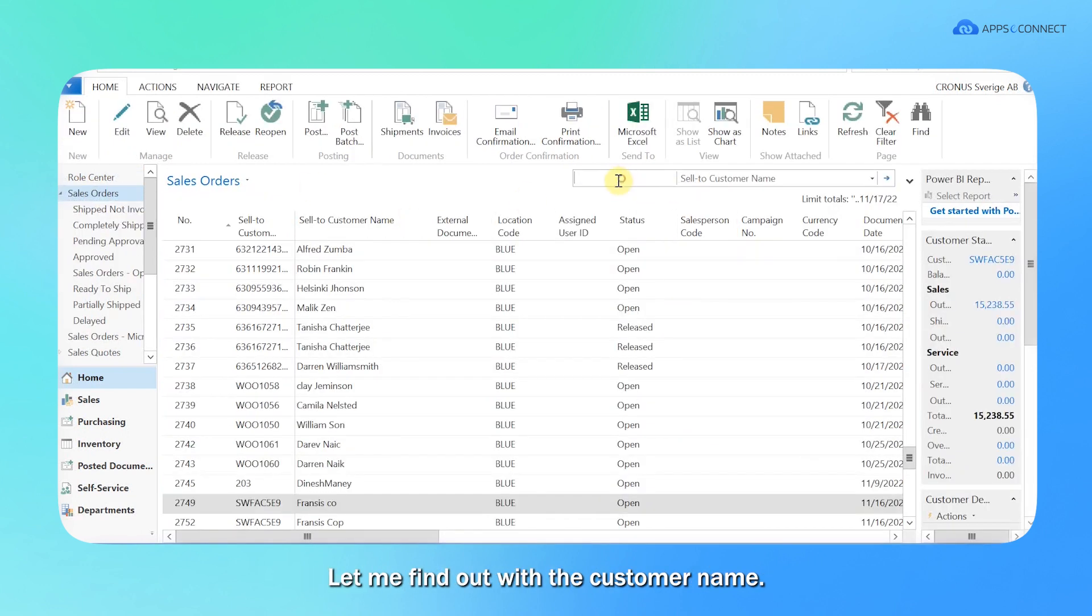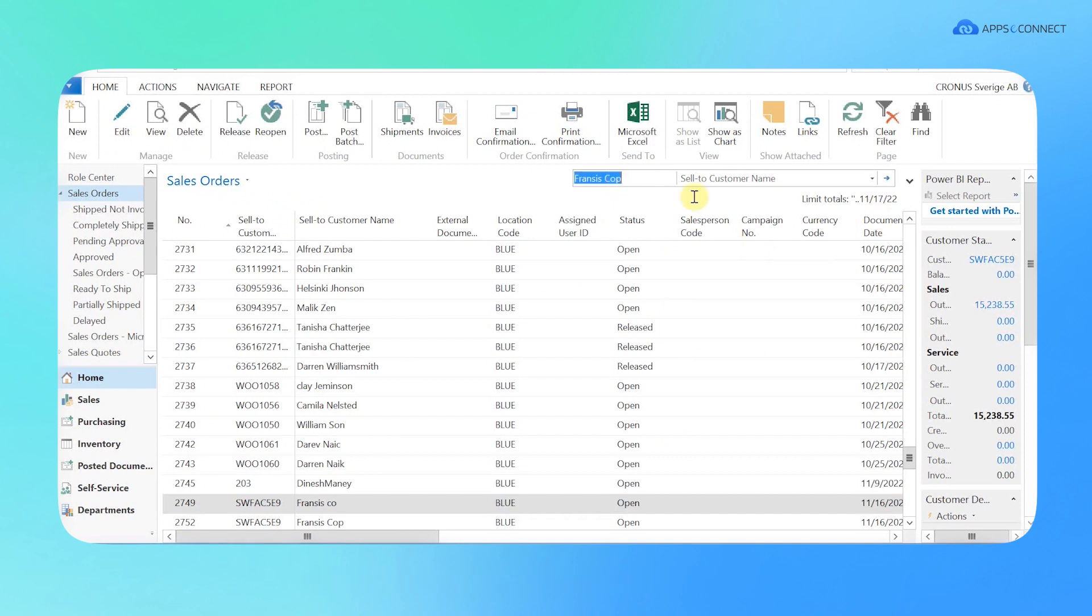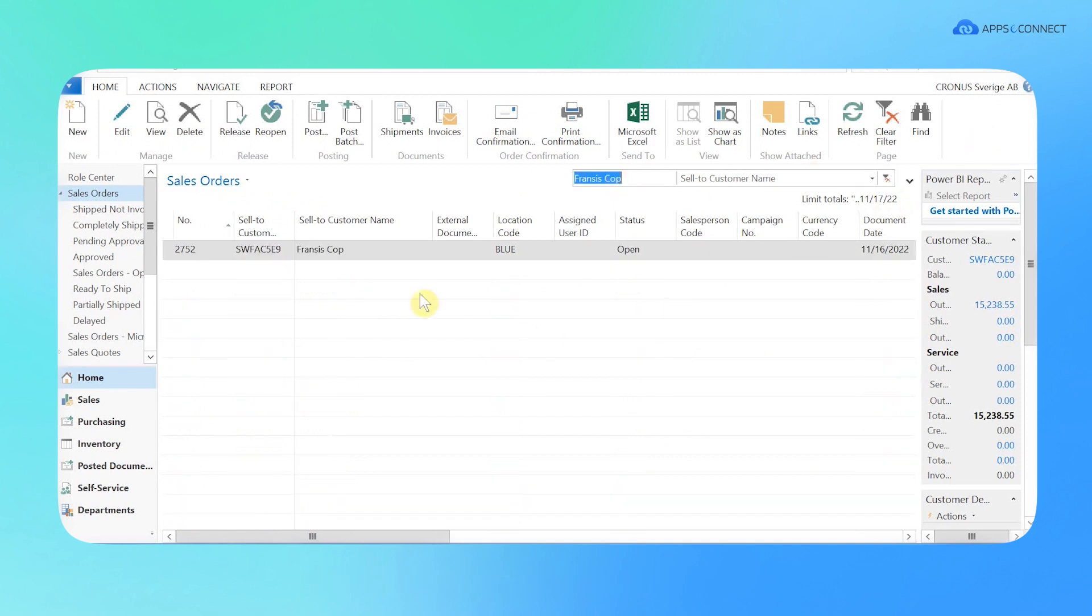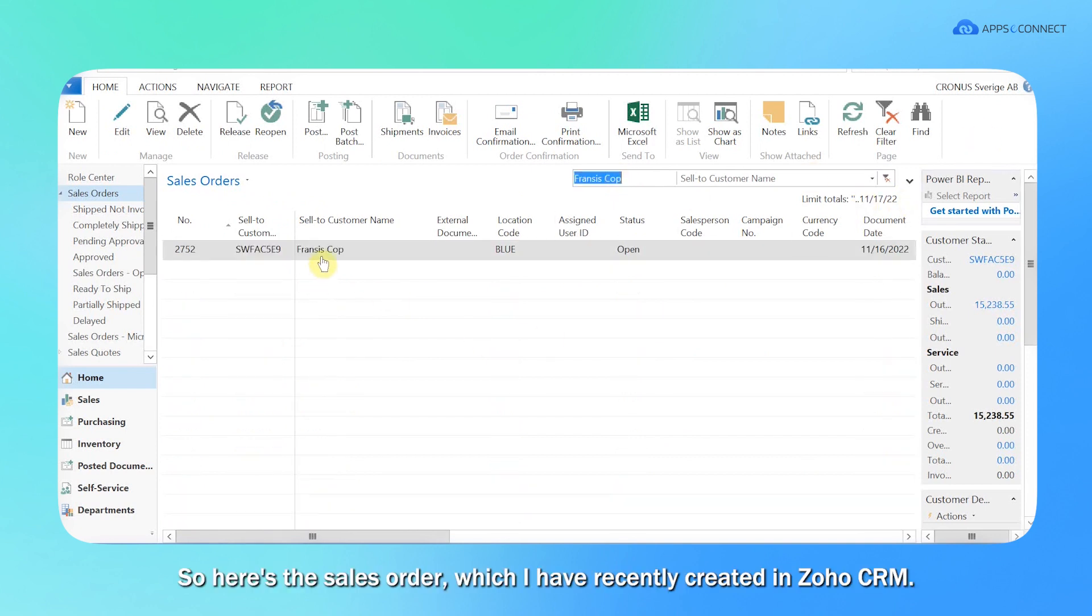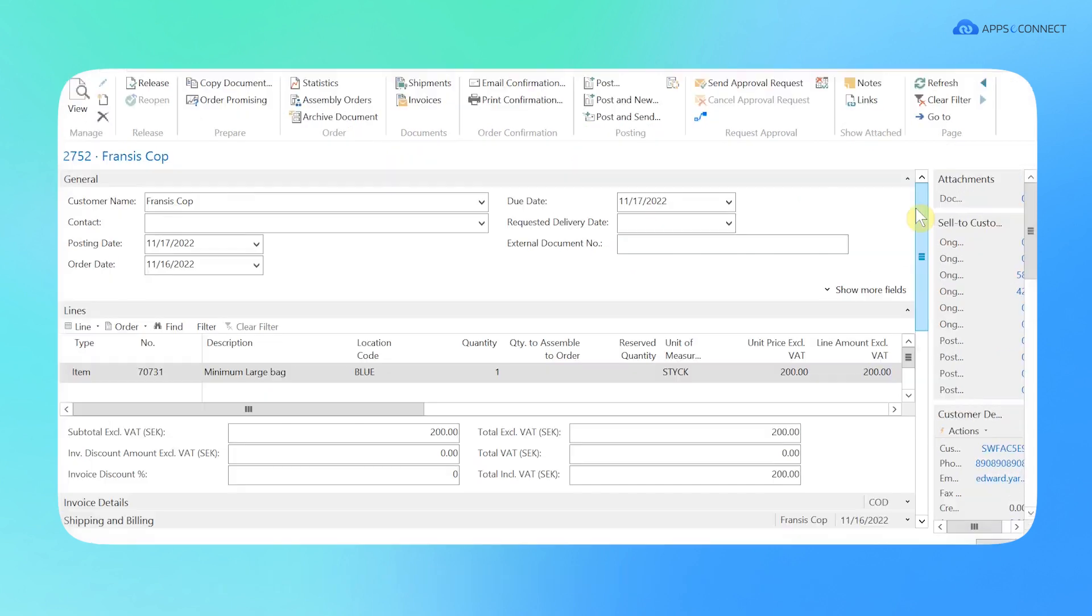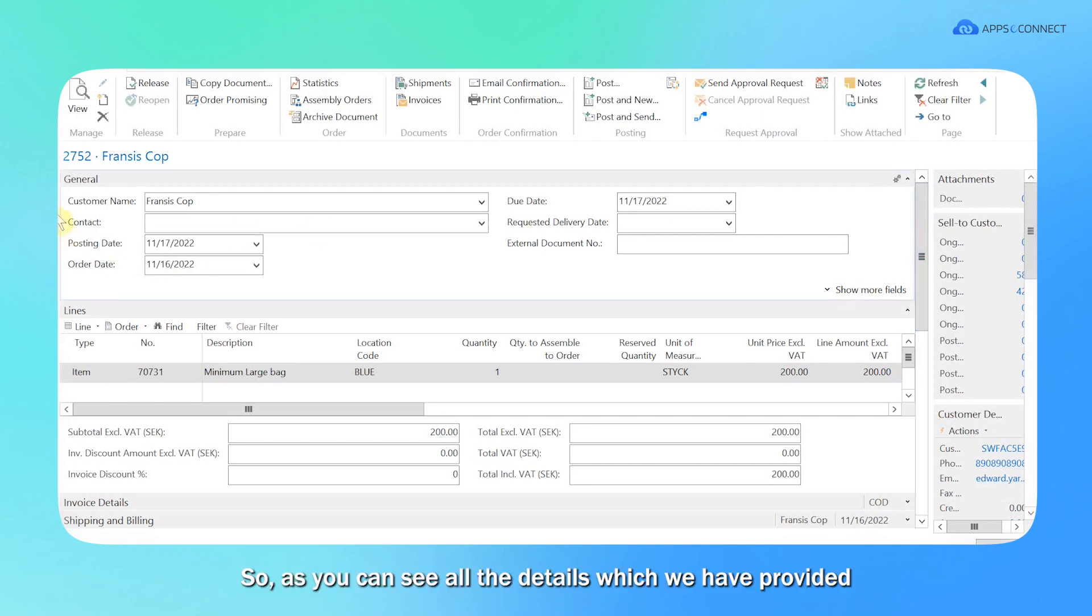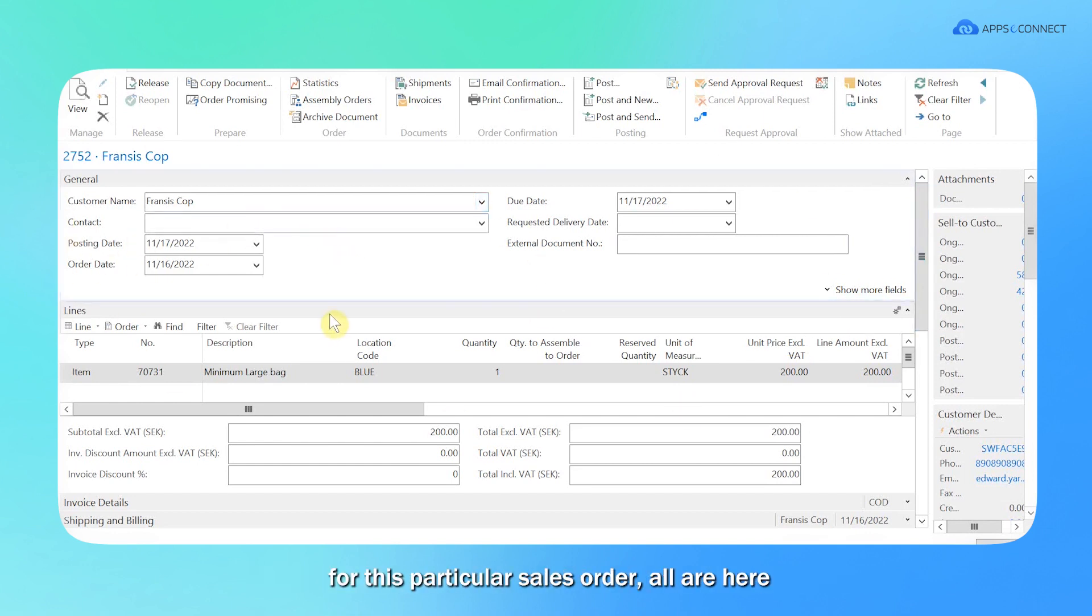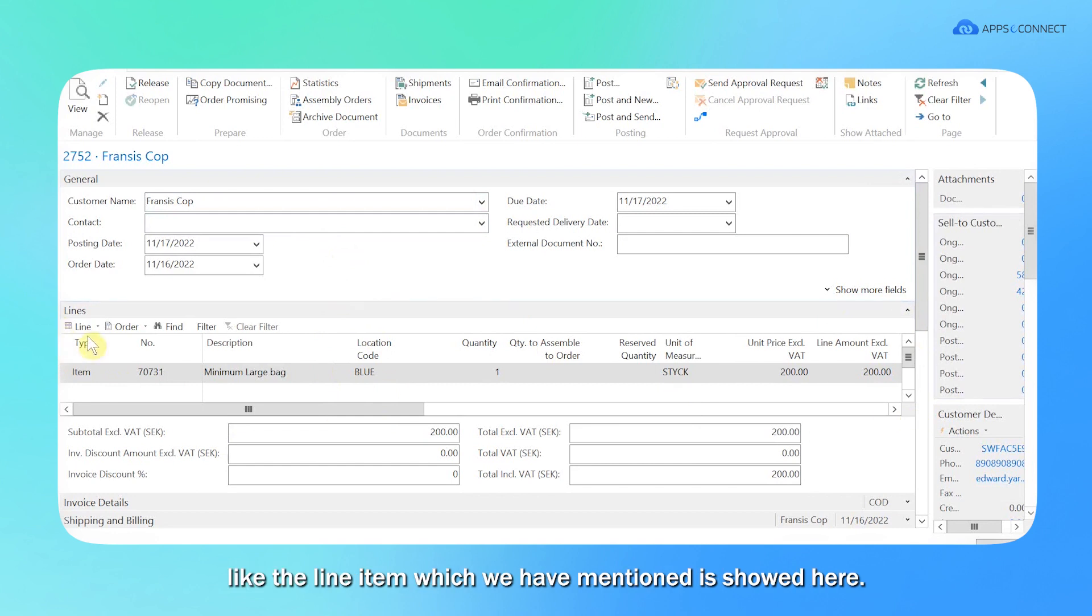Let me find it with the customer name. So here is the sales order which I have recently created in Zoho CRM. It's present here. Now let me open this. So as you can see, all the details which we have provided for this particular sales order are here, like the line item which we have mentioned shows here.